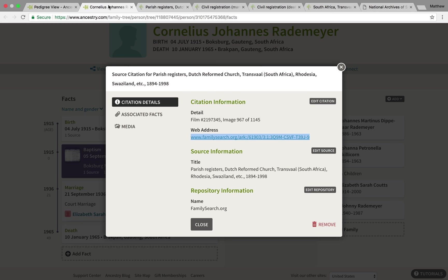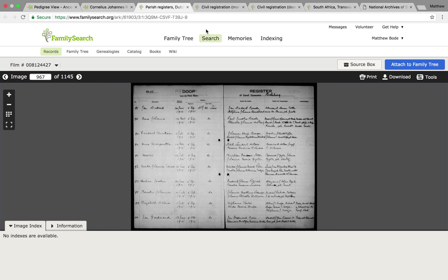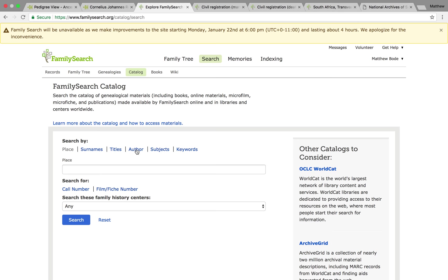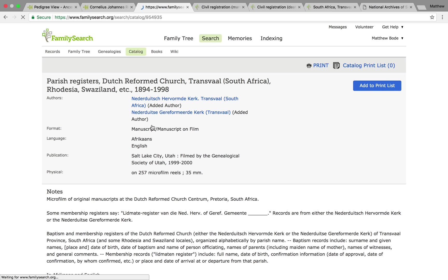In addition, I'll now show you why I saved the film number, which is another benefit. Once you go into Search and search the catalogue, you can search by film number. So I just plug that in and search, and the exact catalogue from which this baptismal record originates will populate once I put the film number in.